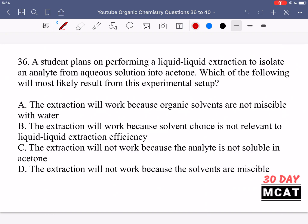In question 36, a student plans on performing a liquid-liquid extraction to isolate an analyte from aqueous solution into acetone. Which of the following will most likely result from this experimental setup? Someone wants to do a liquid-liquid extraction using an aqueous solution and acetone — so what's going to happen?